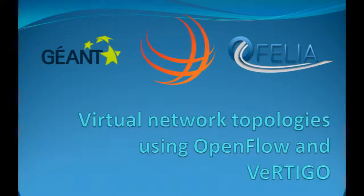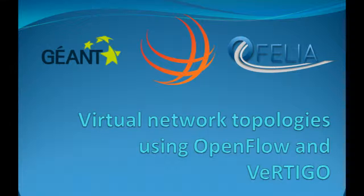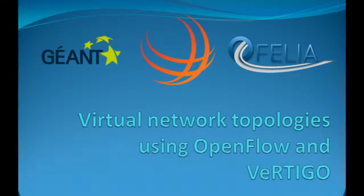In this demonstration we will show an example application that illustrates the benefits for research and experimentation of SDN applications over joint Ophelia facilities.